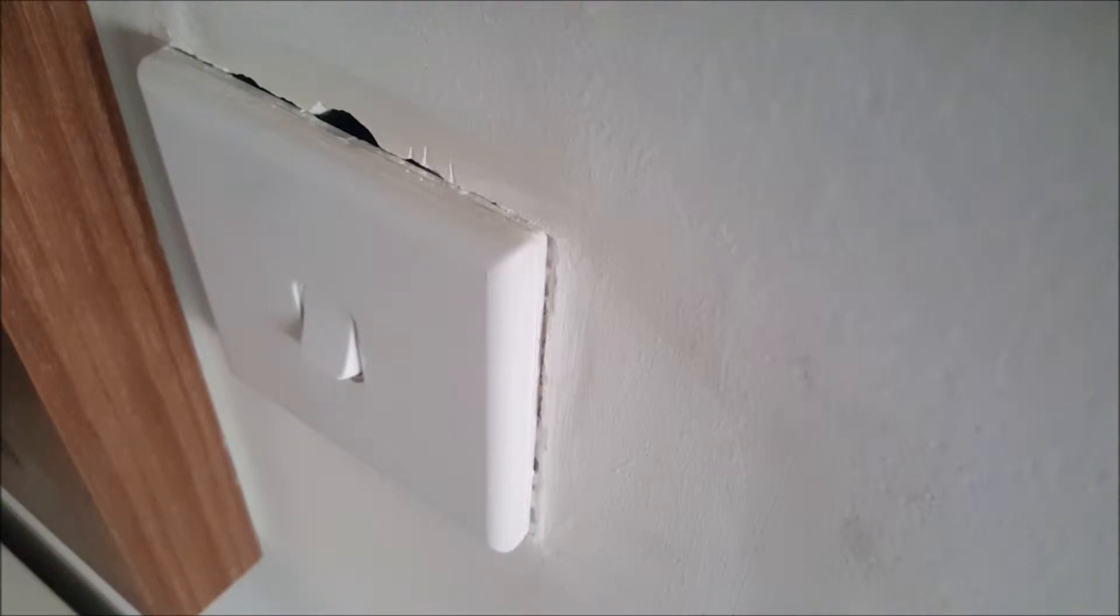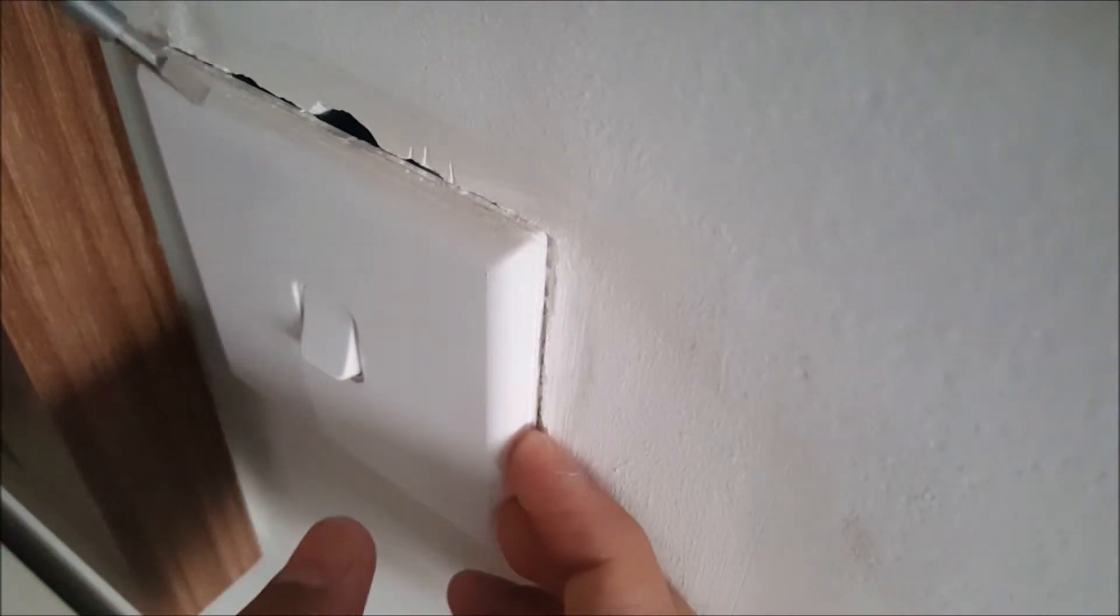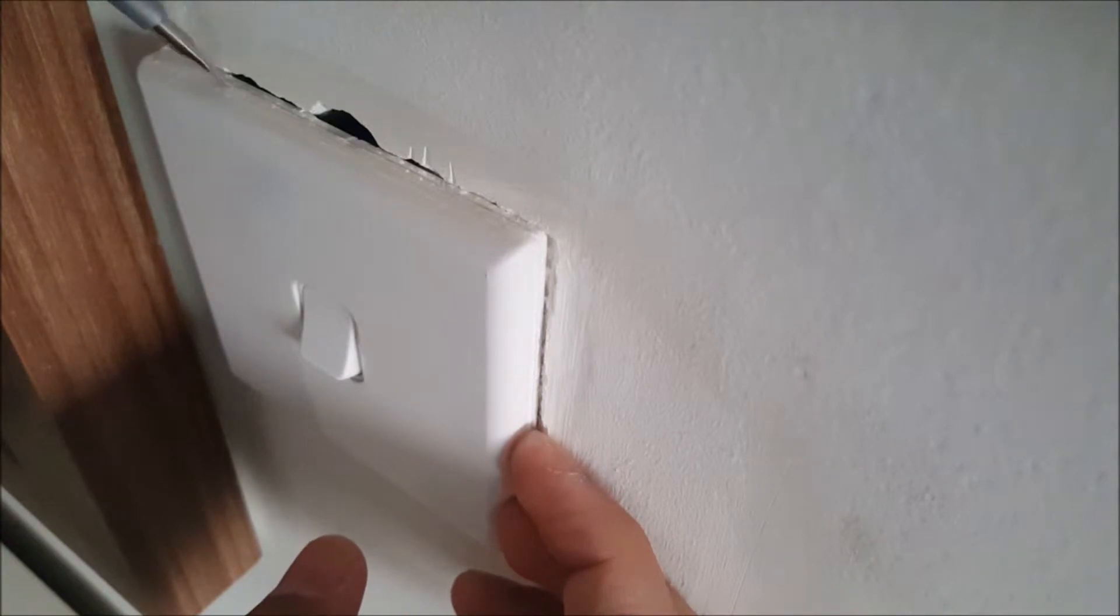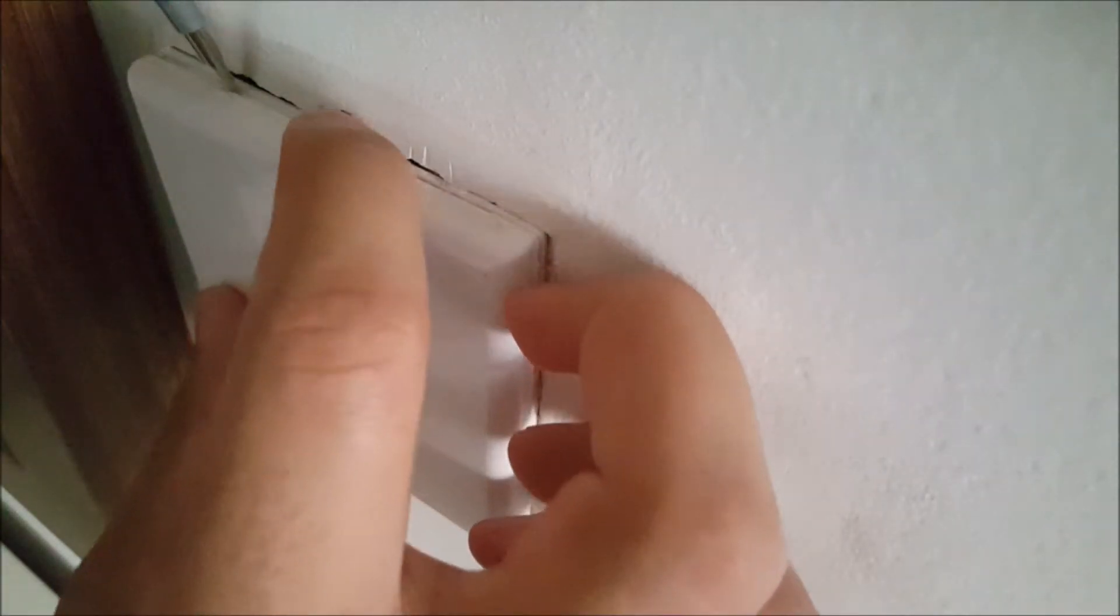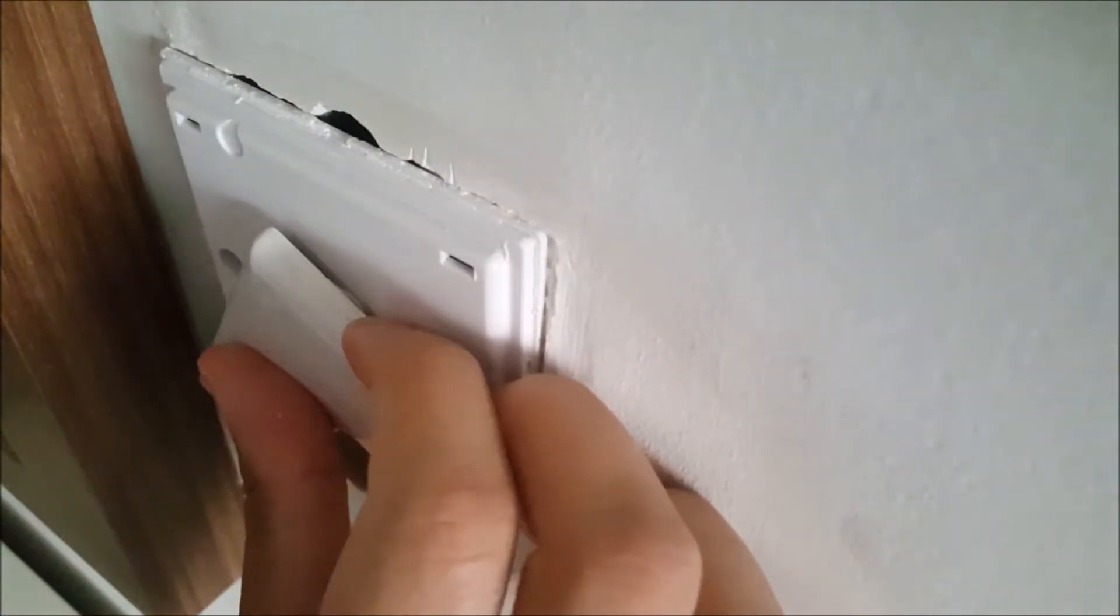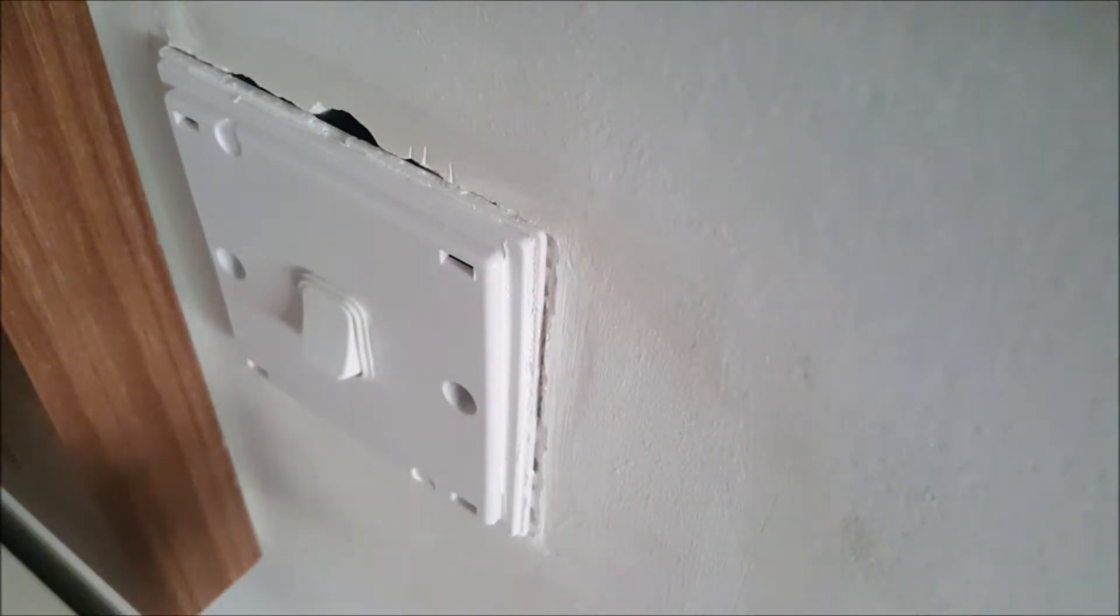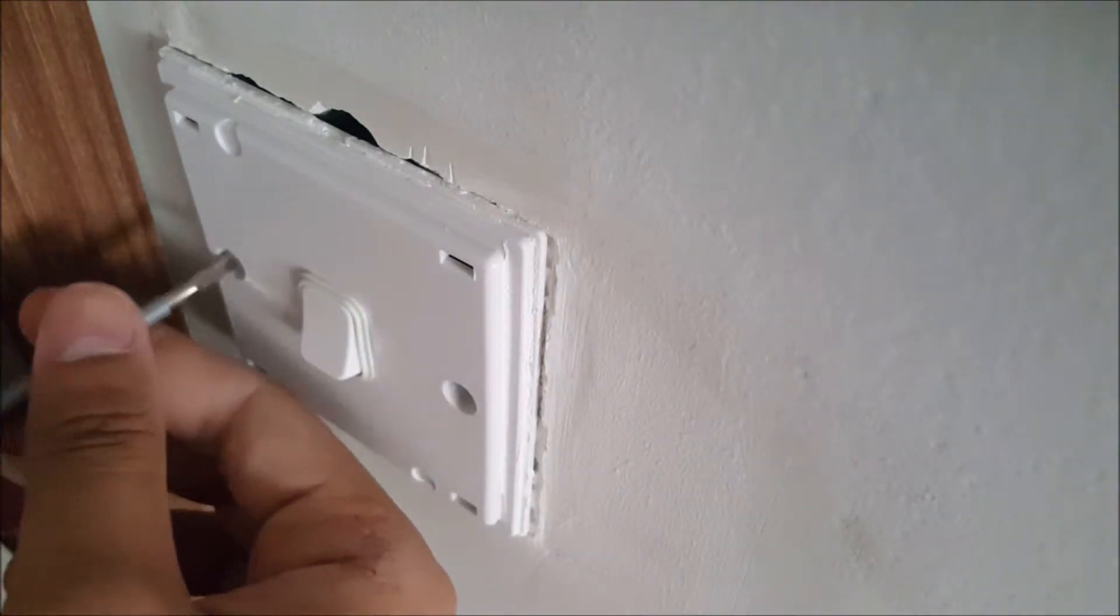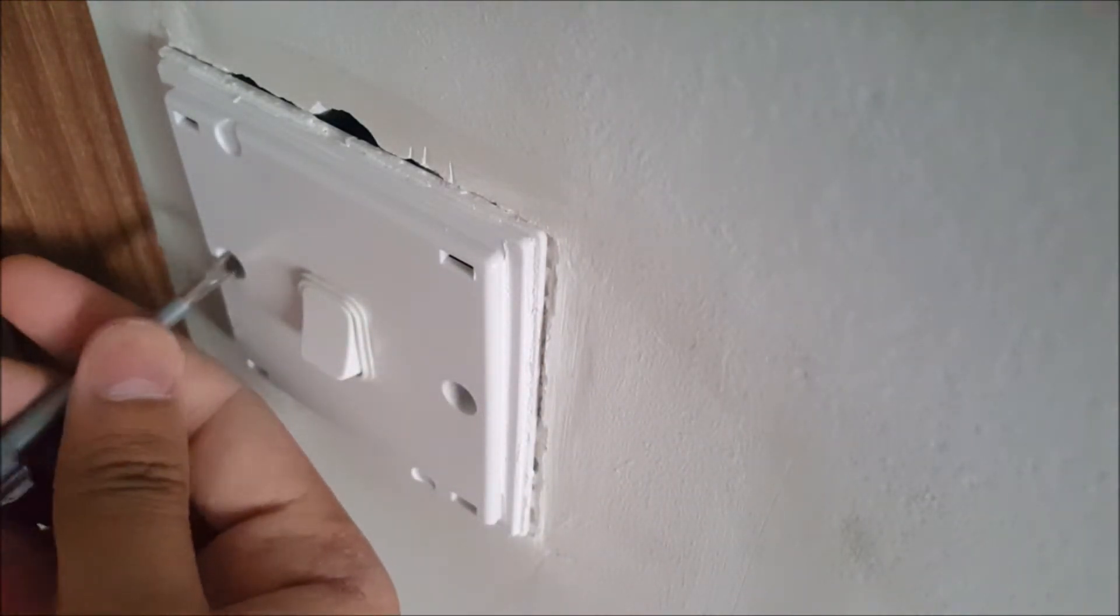Now that we're ready for the installation, let's disassemble the old switch. Get a screwdriver and then you have these screws, take them out.